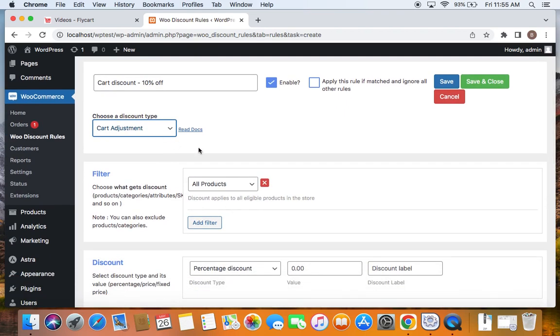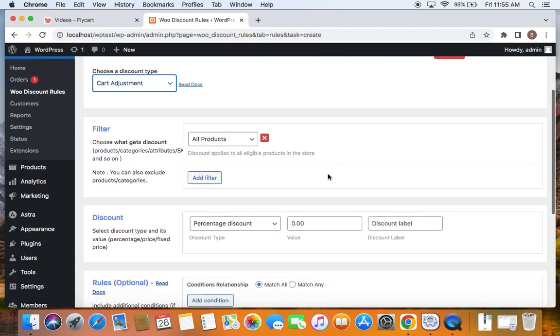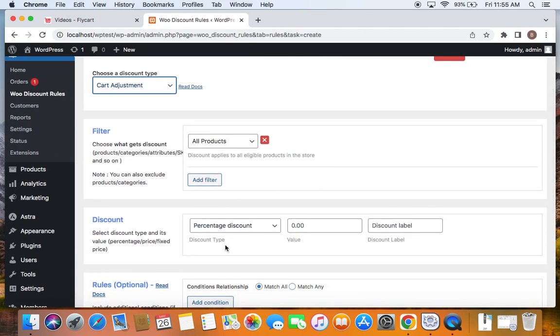I'm going to leave it to All Products, meaning all products that are added to the cart by the customer will qualify for the cart discount. Now it's important for us to select a discount type and a value. Discount type is going to be percentage discount, and I'm going to set this to 10 because we're going to offer a 10% off.